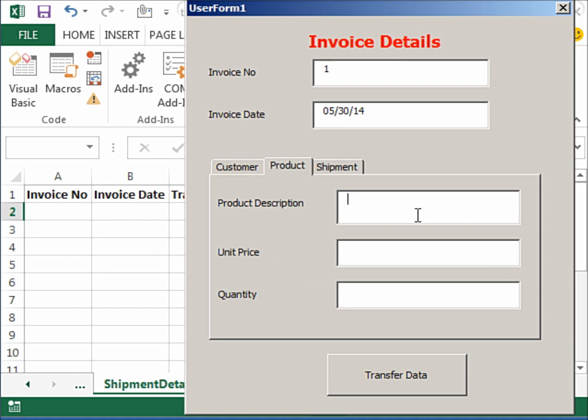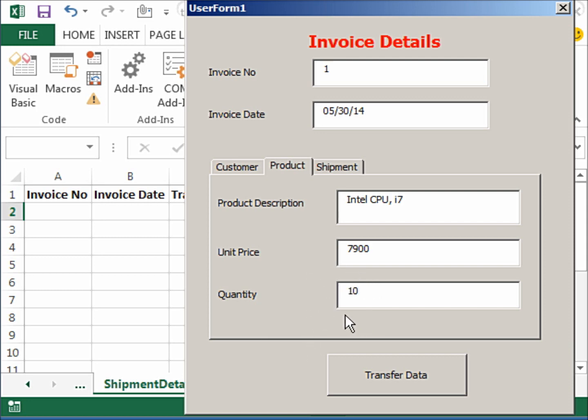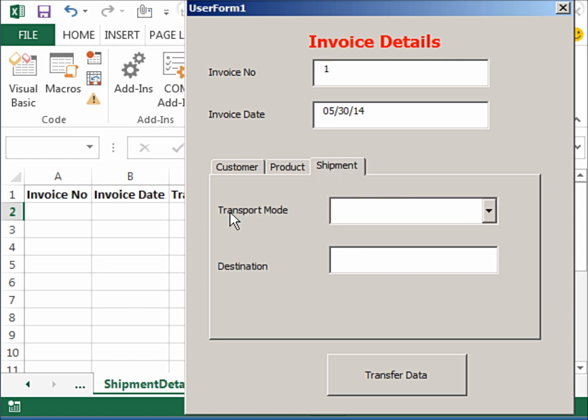And let's say New Delhi, and I'll write a PIN code. Then I go to Product, and I write here product description, for example Intel CPU i7. Unit price—let's say I write 7,900 rupees. When you have it in dollars, you write it differently. So quantity is 10. I'm writing 10 so that we can immediately see whether our calculations of the amount are correct.